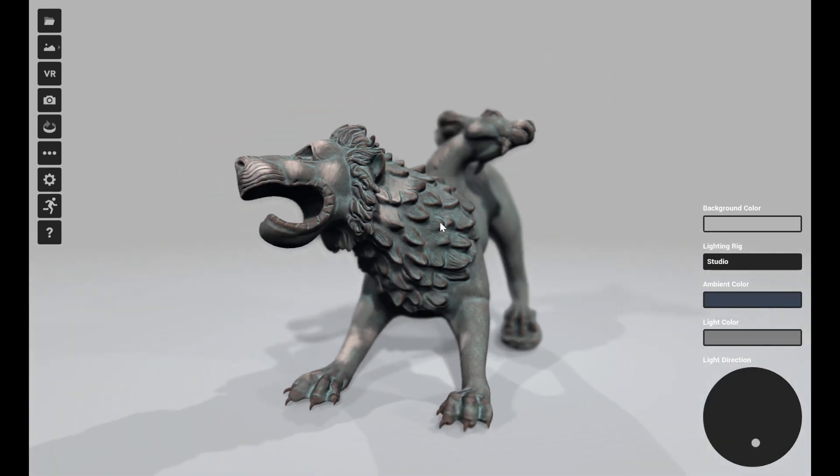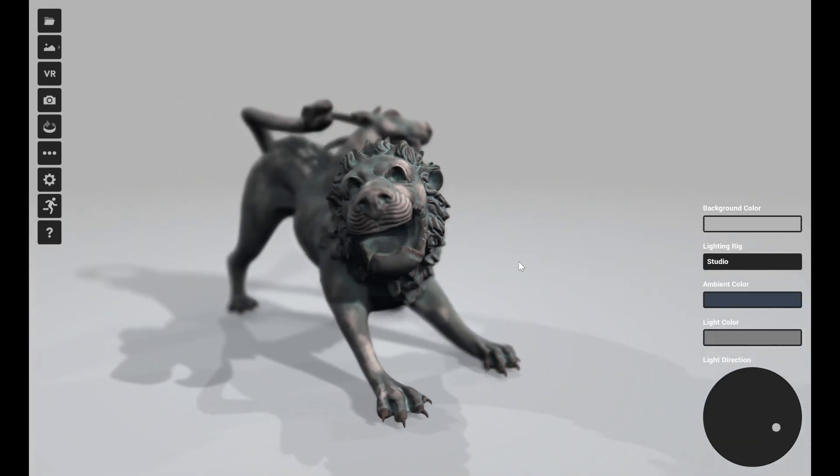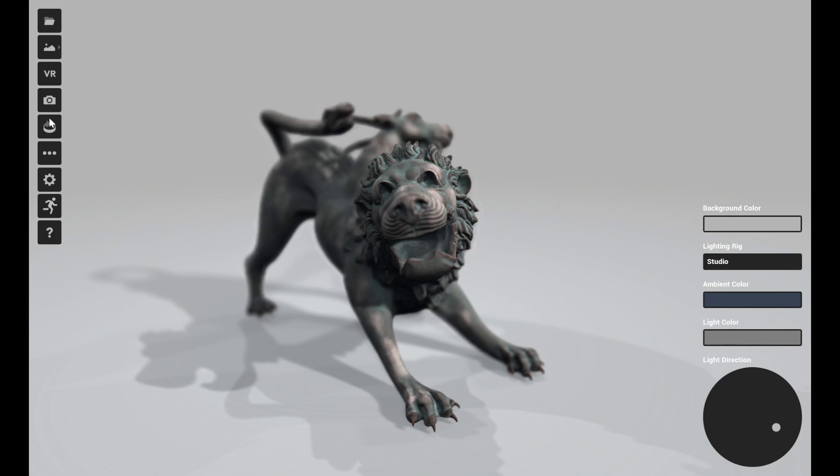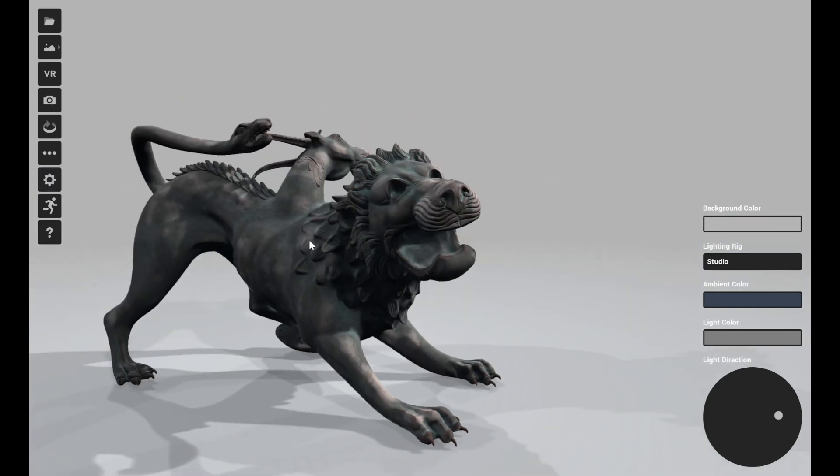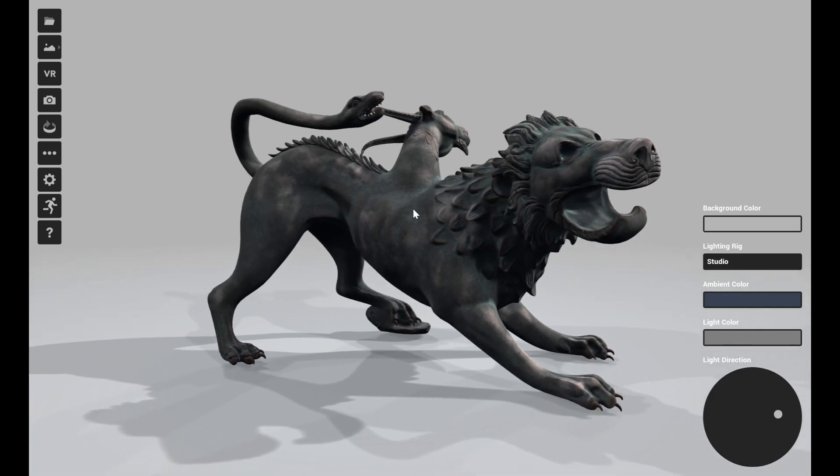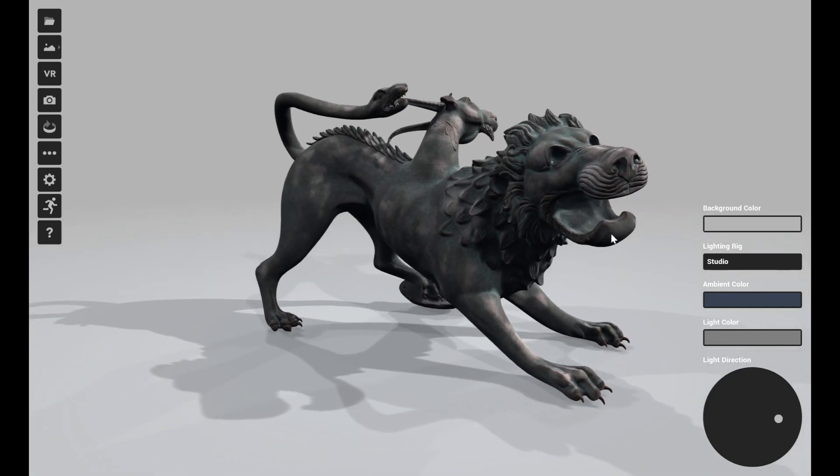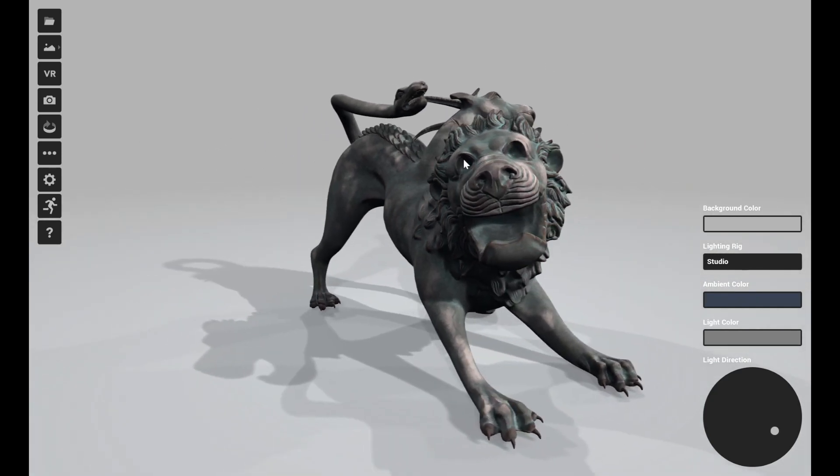Something like this, and let's turn off the depth of field so that it will look nice and be in focus everywhere.